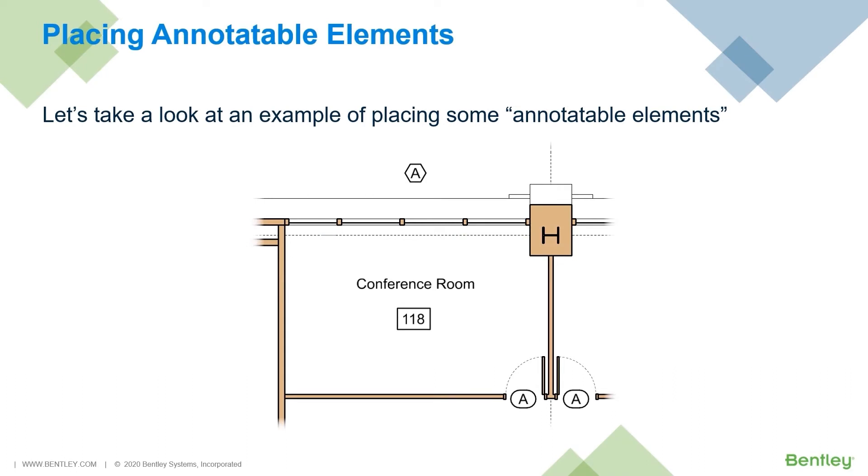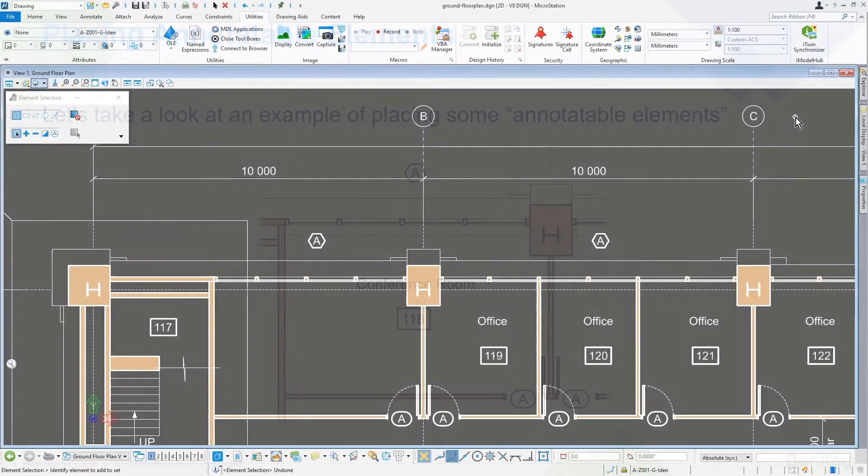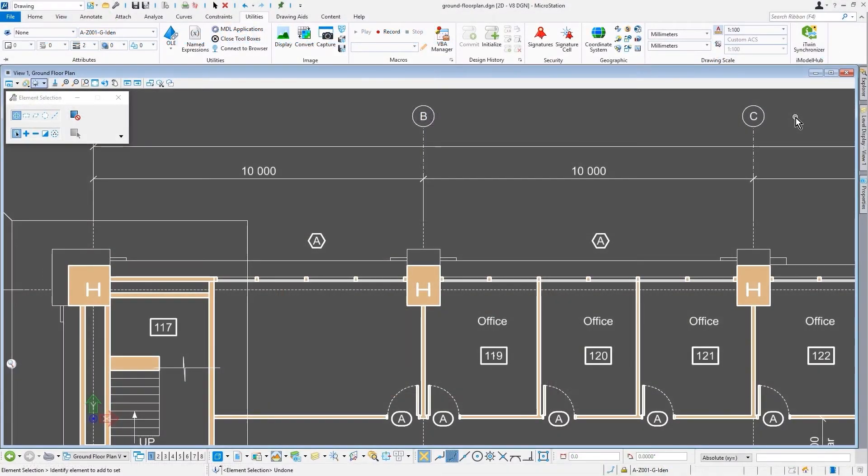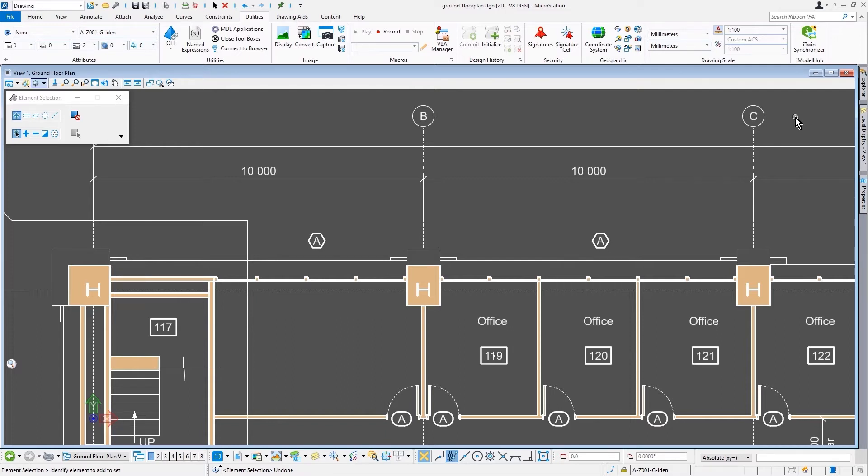So, maybe at this point, it might be good to go in and take a look at placing some actual annotatable elements inside of a MicroStation model. We just saw how the current annotation scale had the ability to influence the items that were placed here already. Now, let's take a look at placing a few simple annotatable elements in a design.